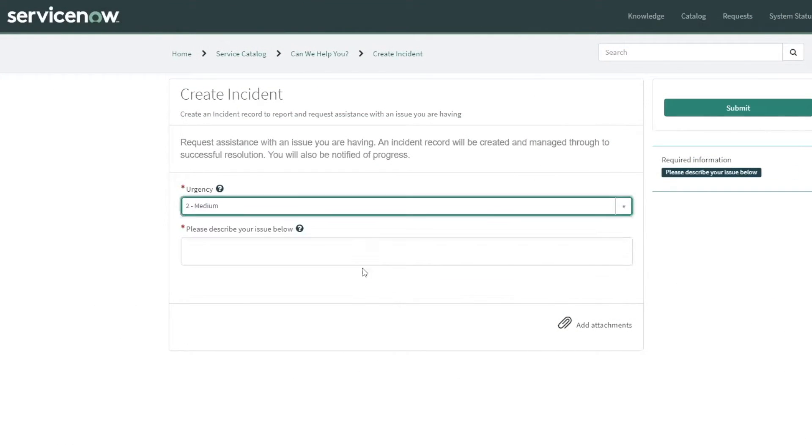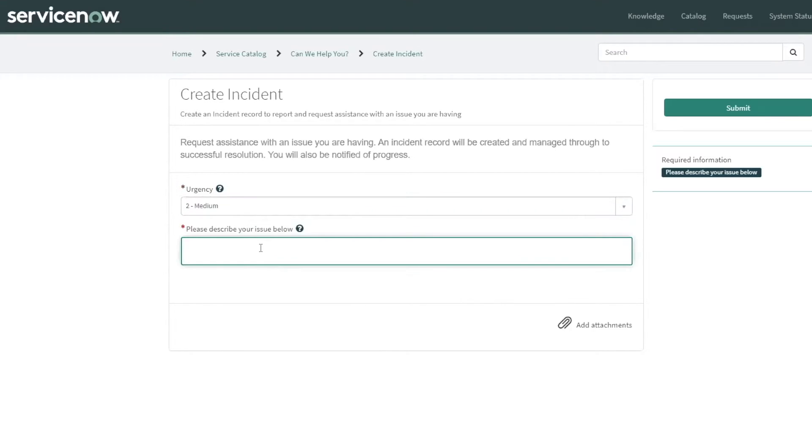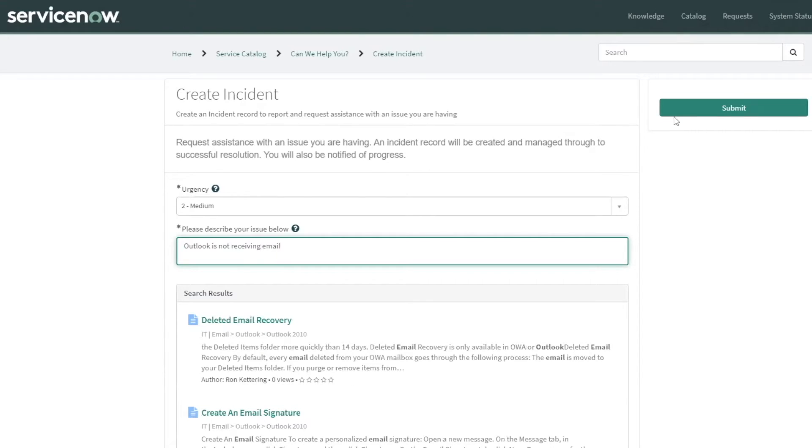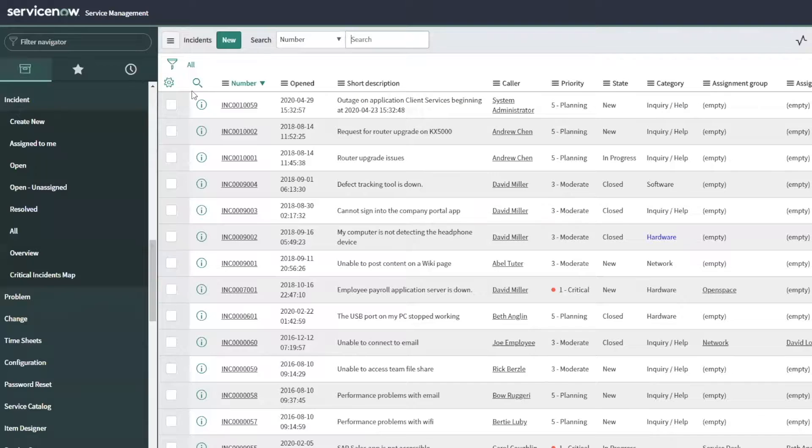Secondly, we can improve IT productivity. We can use machine learning to automate routine tasks and increase employee and agent productivity.